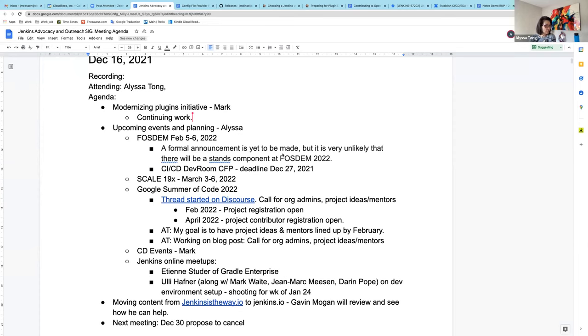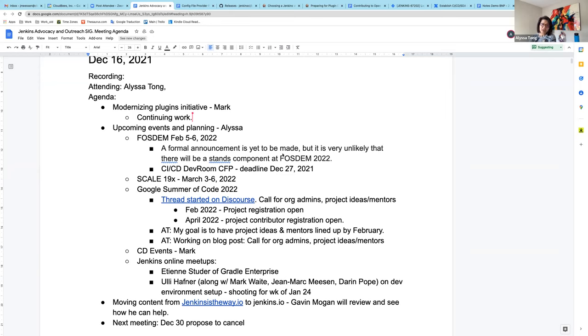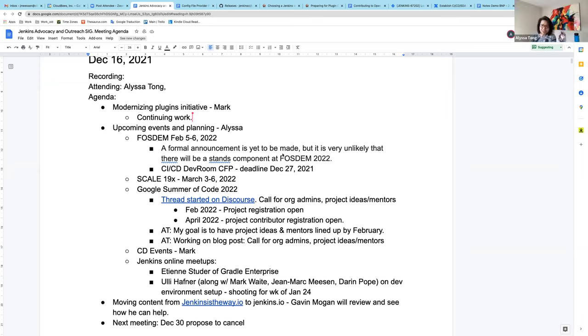So Google Summer of Code, I have started the thread and discussion. There's a call for admins, org admins, and project ideas. I'm a little bit ahead of time, but I wanted to toss it out there for people to start noodling and thinking about it. The deadline is February for us as a project to register. Well, that's when it opens, not the deadline. But for contributors, the program is opening this up to pretty much anybody 18 and over. It does not need to be a college student or university student. So it becomes even more competitive than it was before.